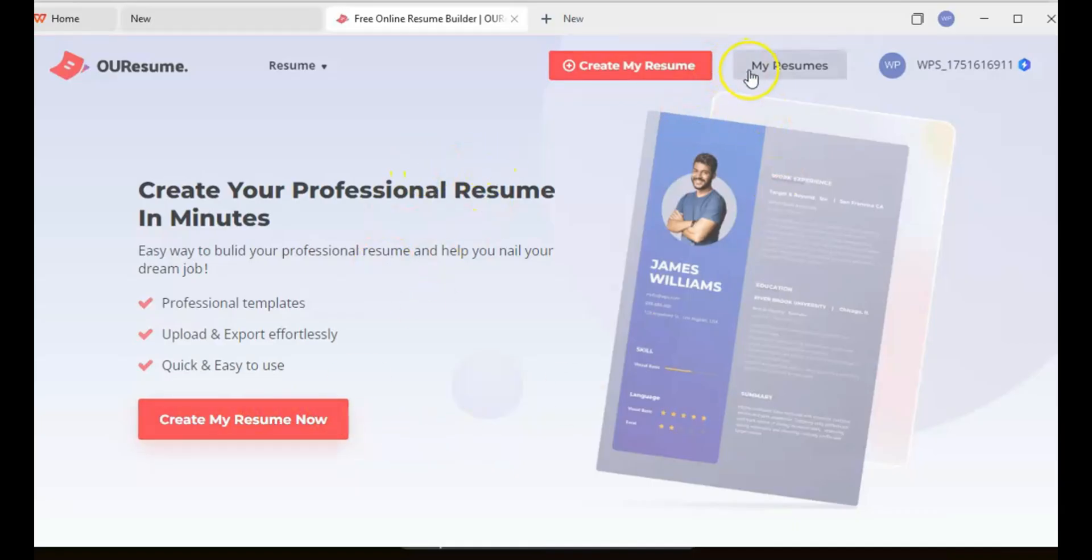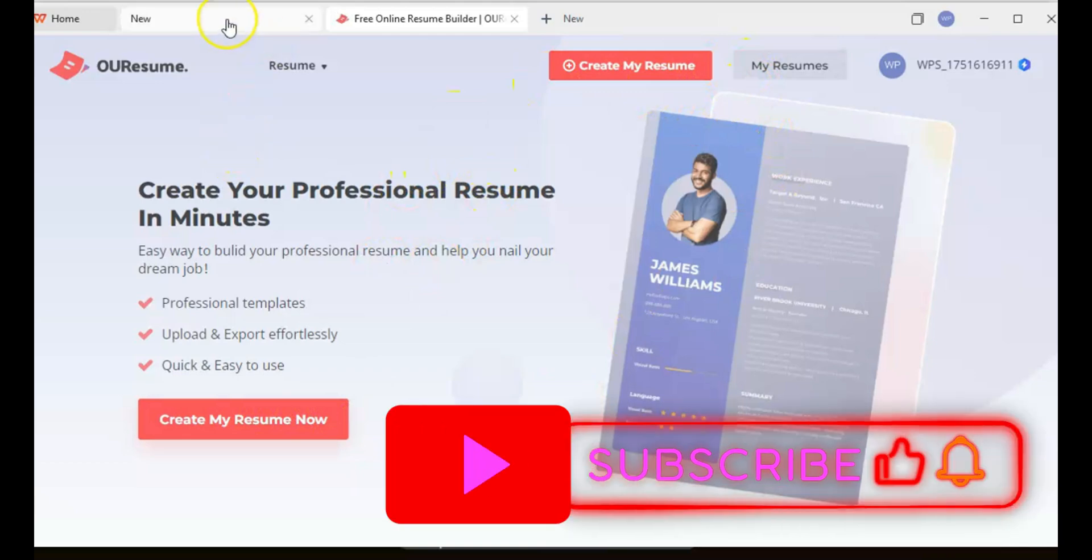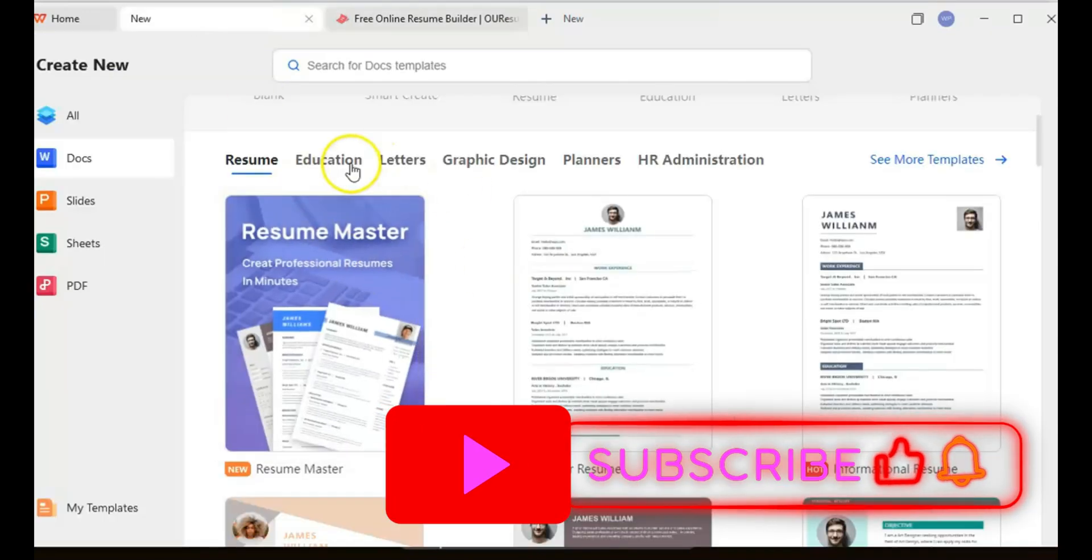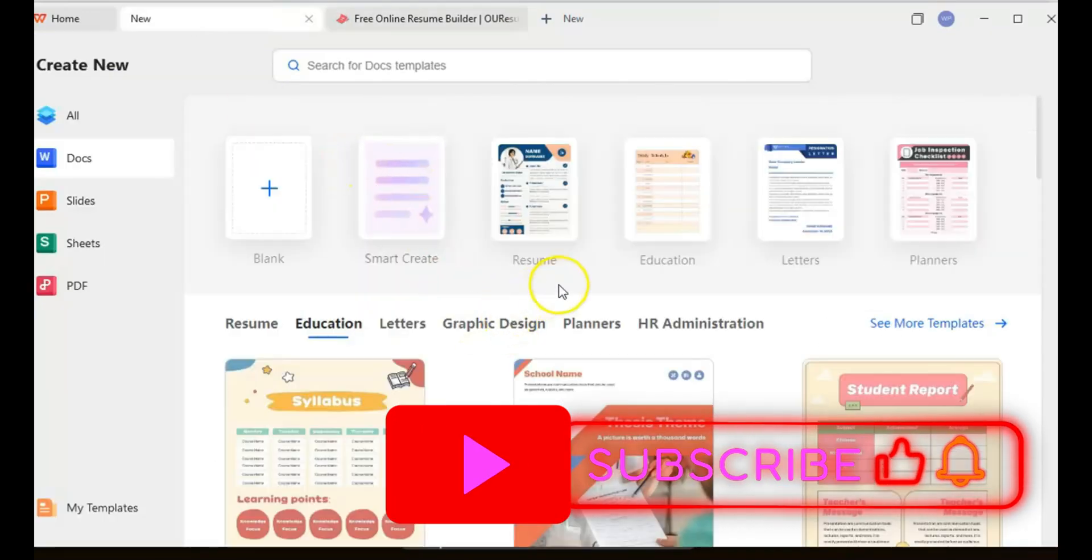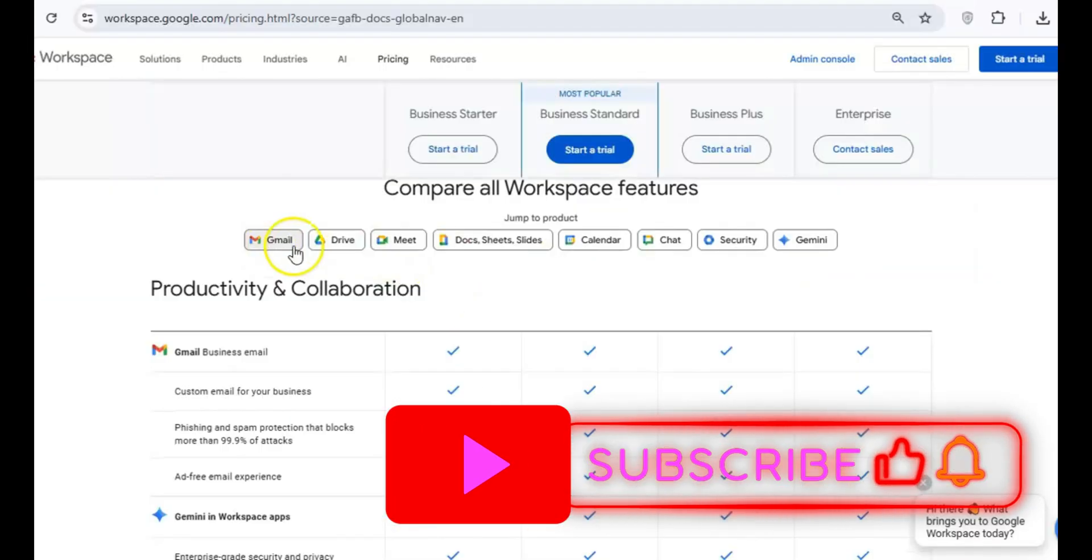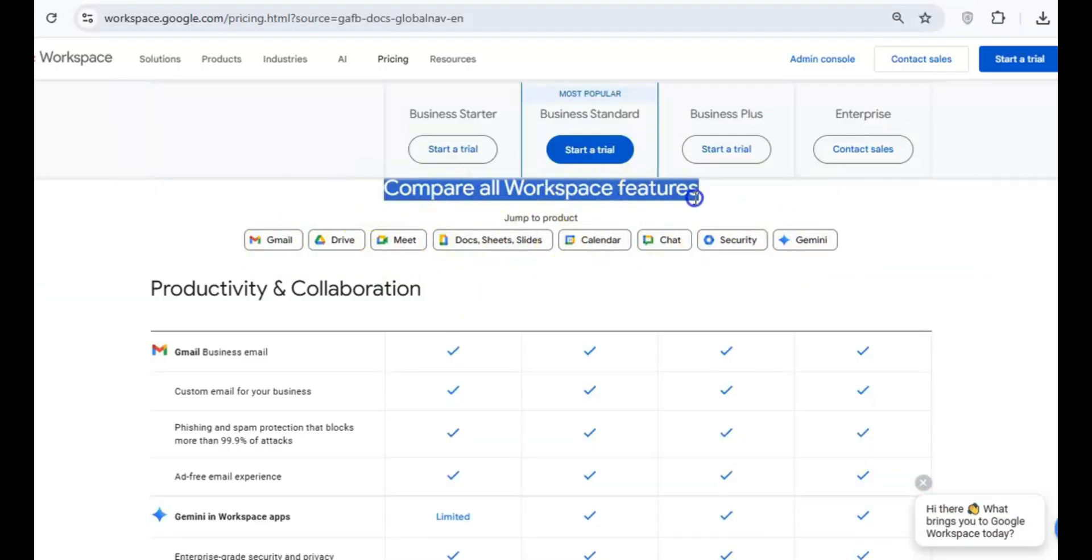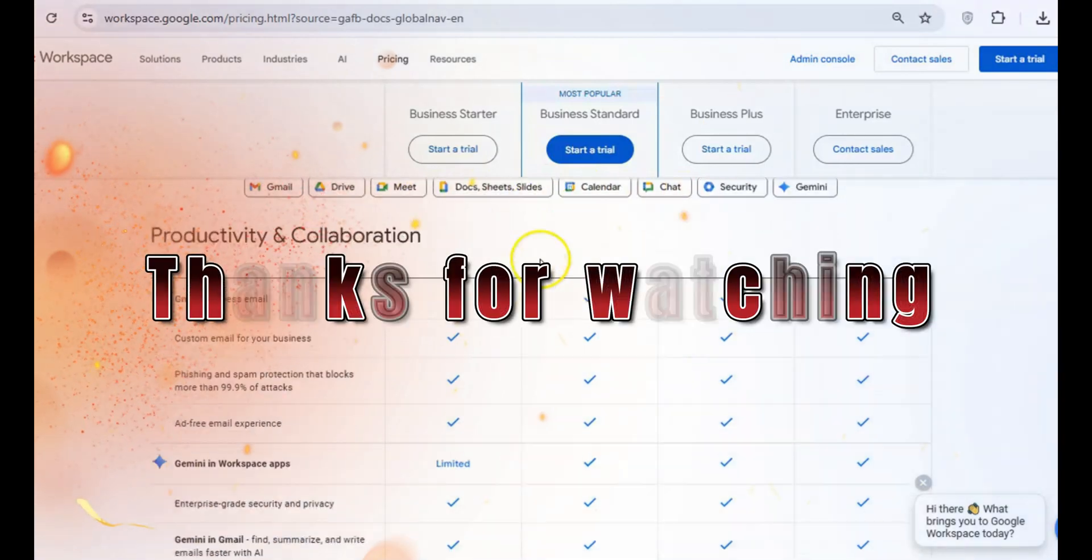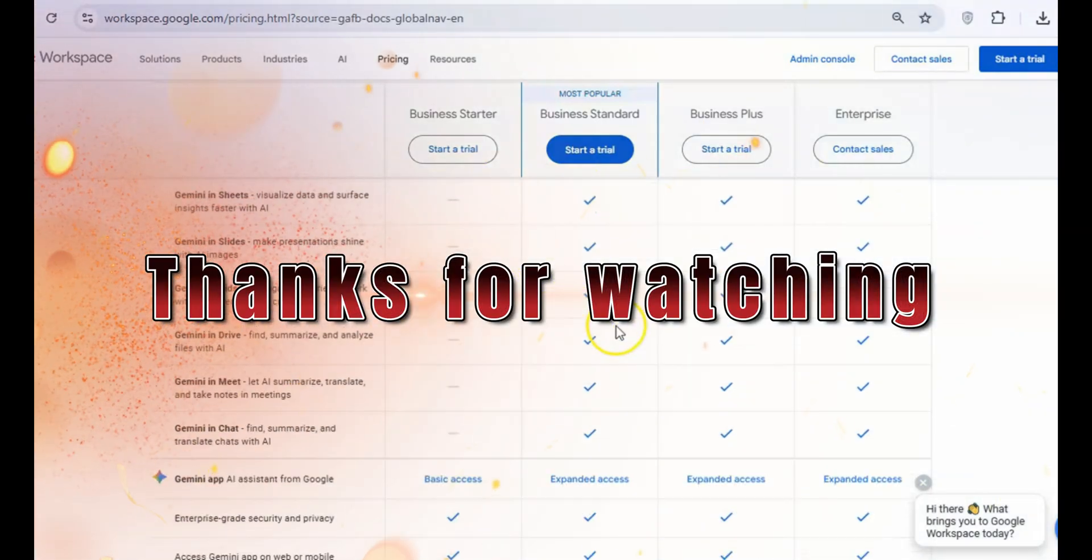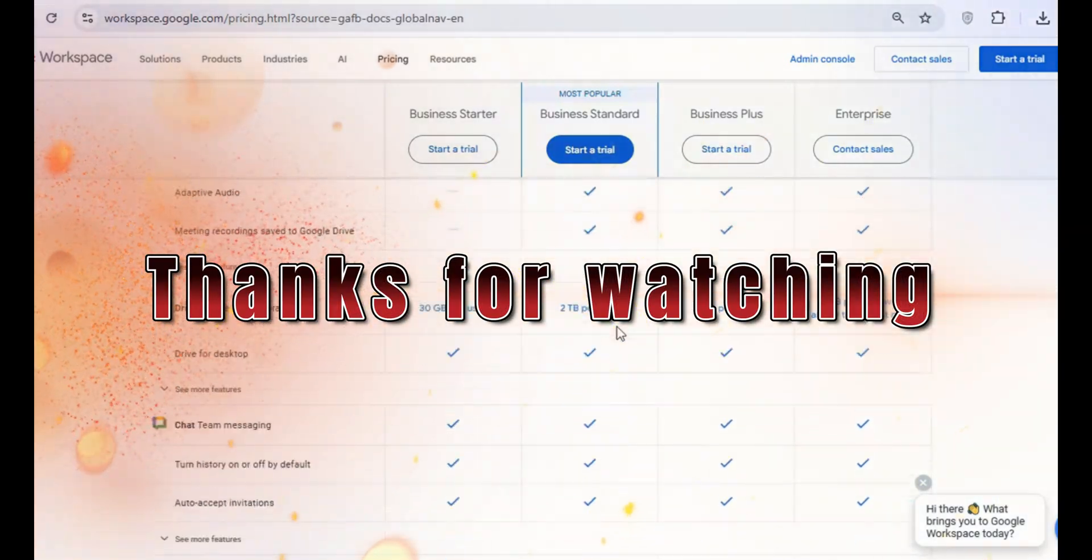Before you go, don't forget to like this video and subscribe to the channel for more tips, reviews, and tutorials like this one. Thanks for watching, and I'll see you in the next one.